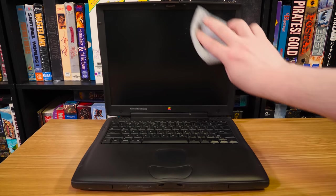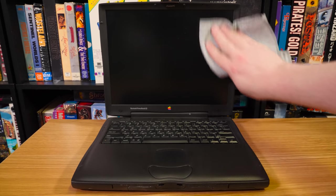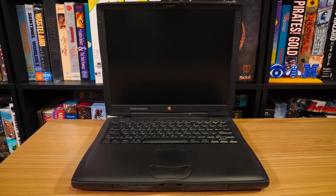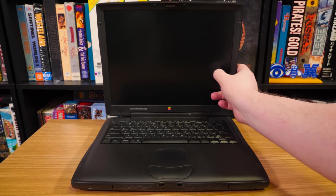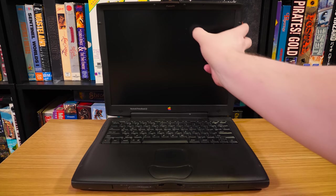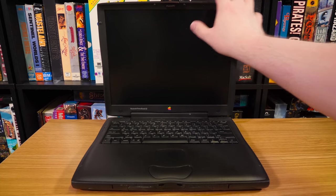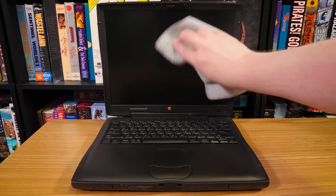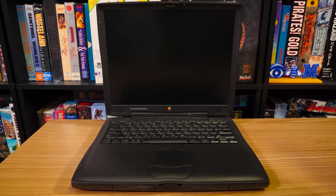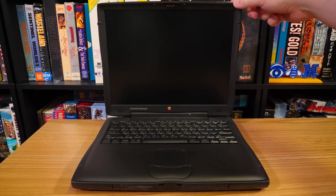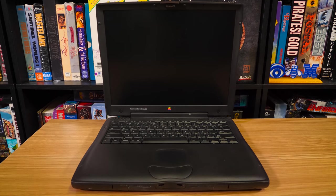Just see if it powers on. I really hope it does. It does have the original power supply, so that's good. Needs a little bit of a cleaning. The hinges, it is what it is. Typical.